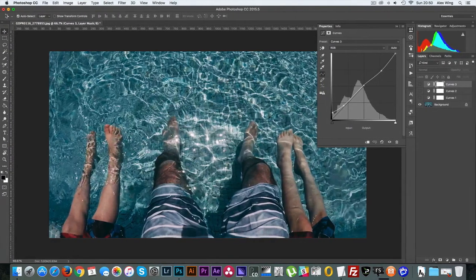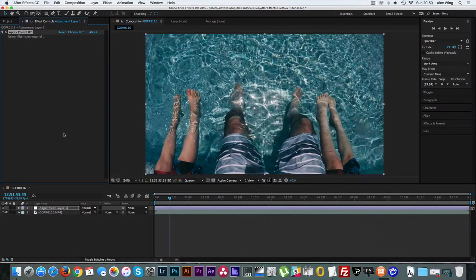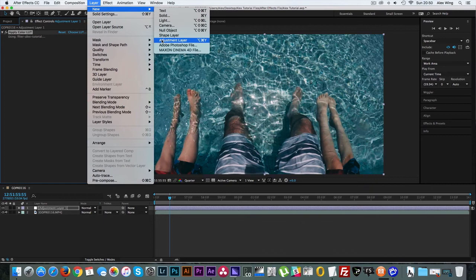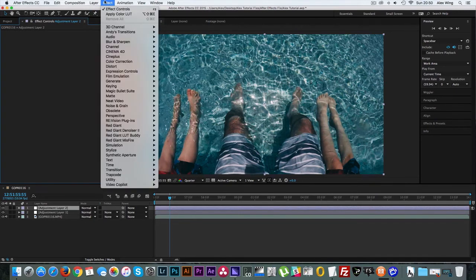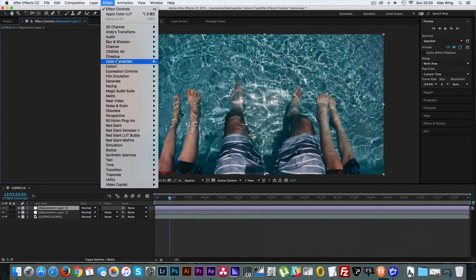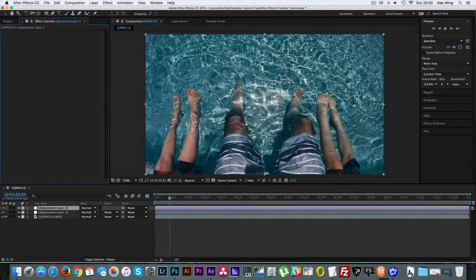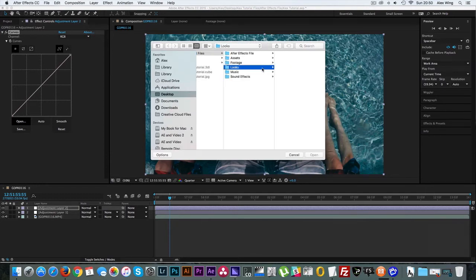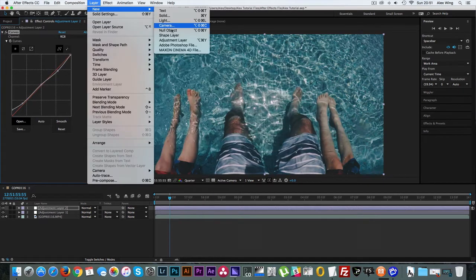Now this probably isn't the best practice, but I like to add an adjustment layer for each of my curves layers so that I can adjust the opacity to each for my liking. So again, go to Layer, New Adjustment Layer, Effect, Color Correction, Curves. Then go to Open and then navigate to the curves that you just saved out. And then repeat this step for all of your curves adjustments.